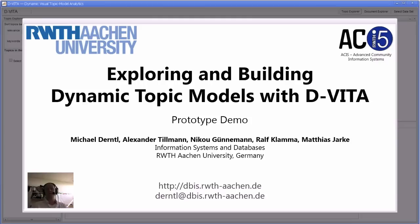D-VITA allows you not only to do visual analytics on such dynamic topic models, but also to build those models from any kind of data source with a few clicks. So let's see how it works.